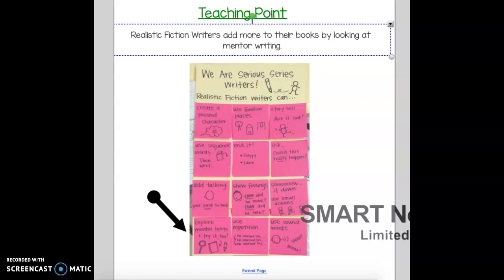In the past few lessons, you guys have been talking about the characters, the setting, trying to make the characters act it out, or have feelings in your story. So today we're going to revise — go back or write a new one — to make sure that you have all of these components to write your realistic fiction.